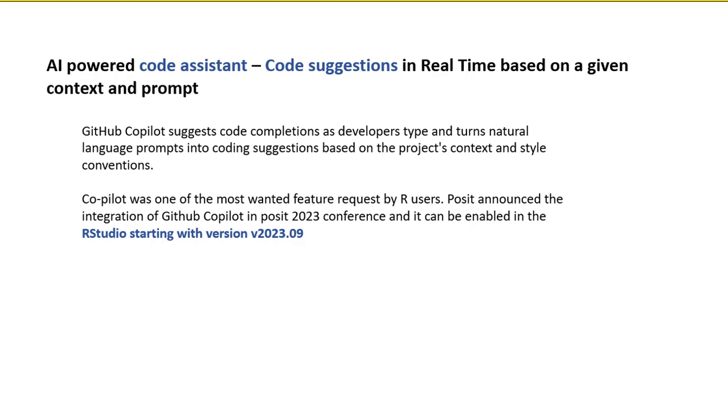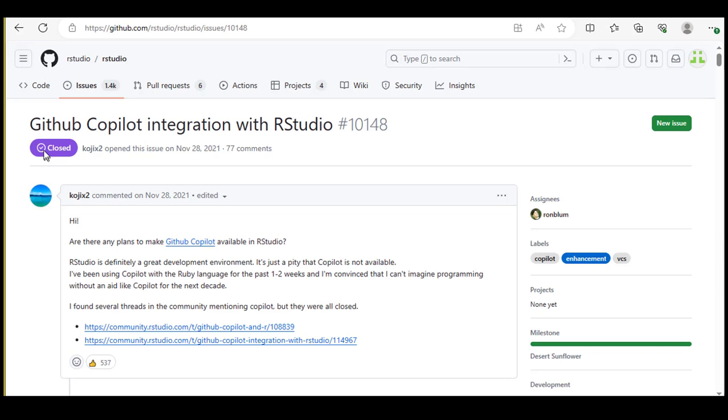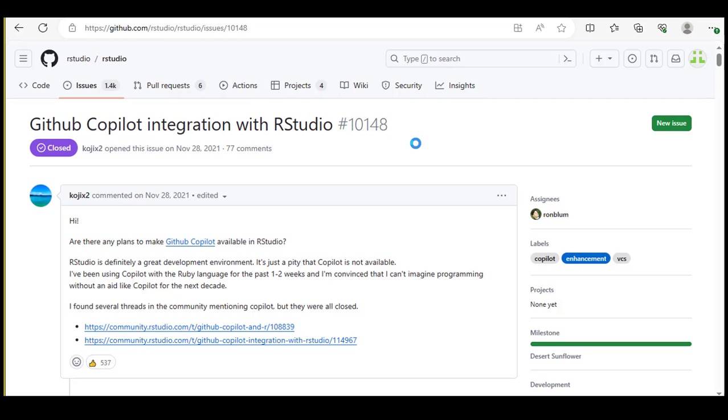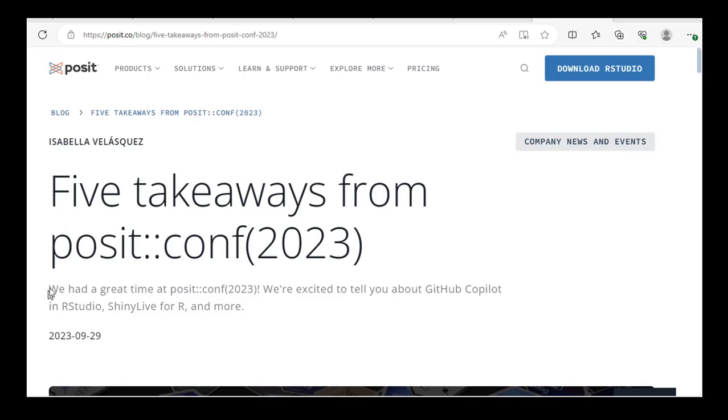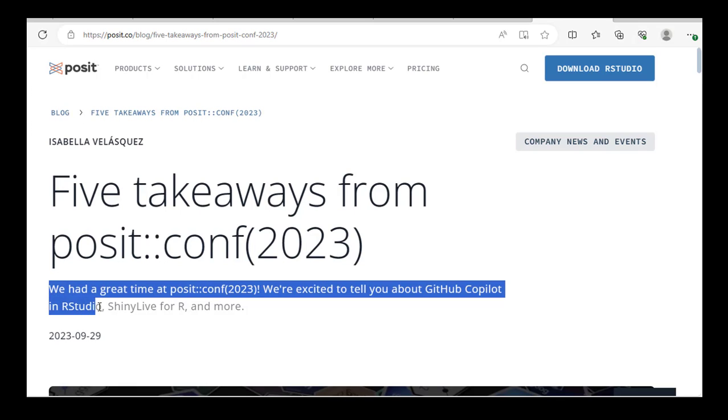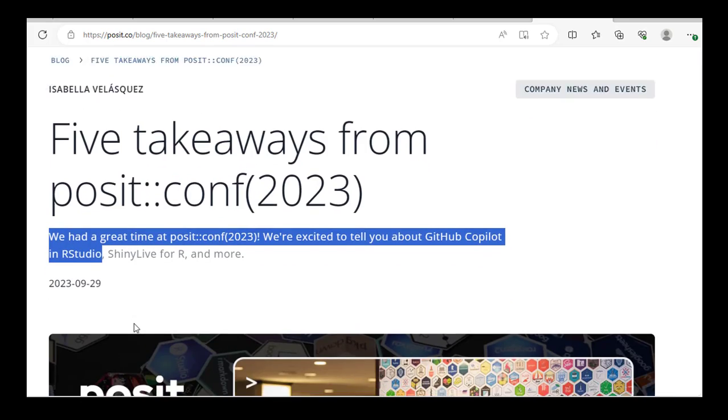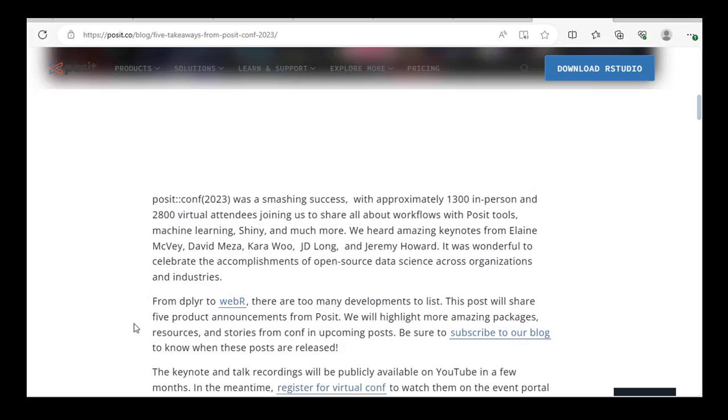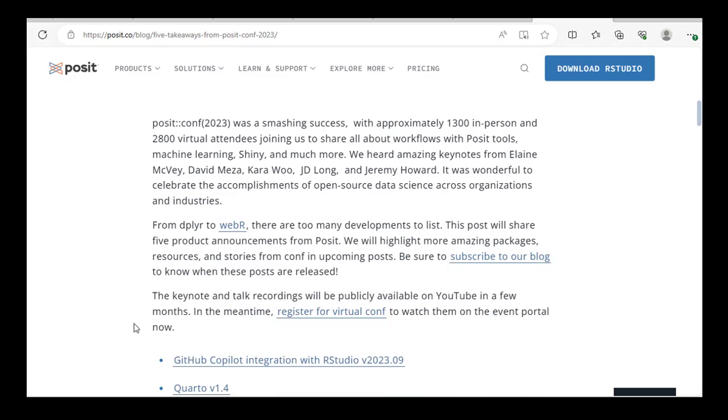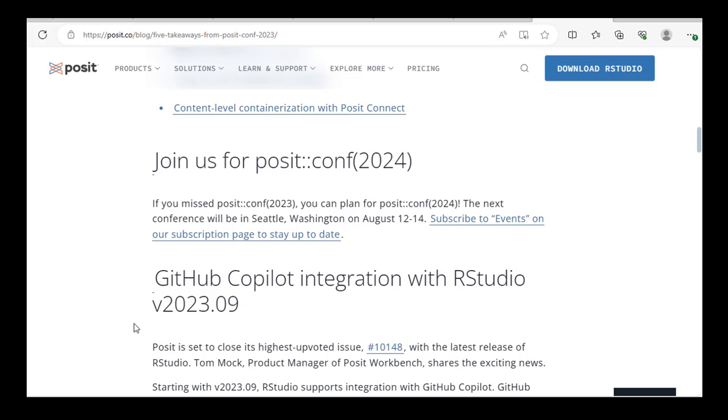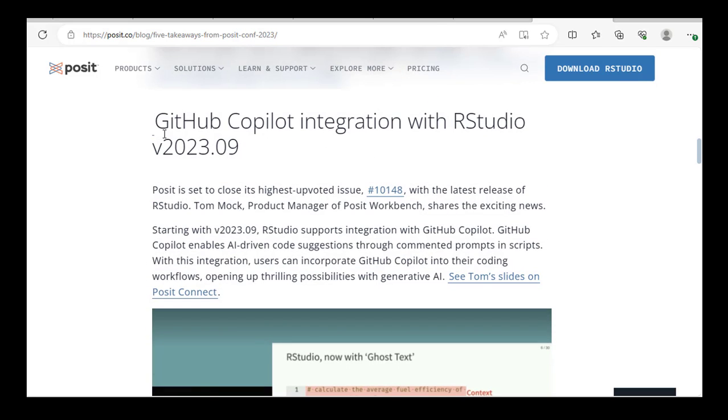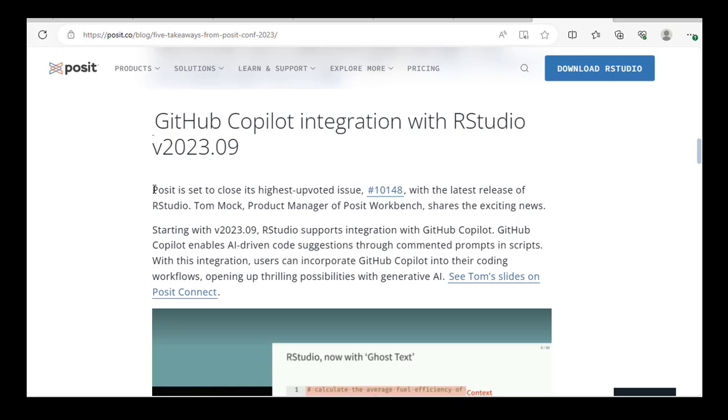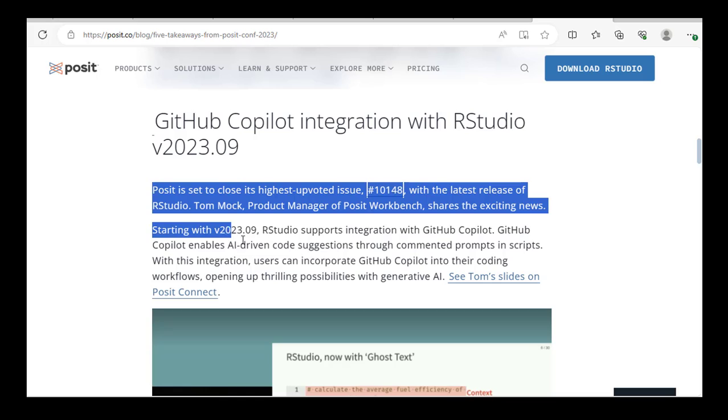Posit announced the integration of GitHub Copilot in Posit 2023 conference. It can be enabled in RStudio with version 2023.09 and above. So if you are using an older version of RStudio, make sure to update before you begin the setup. You can check that by going to Help, About RStudio.